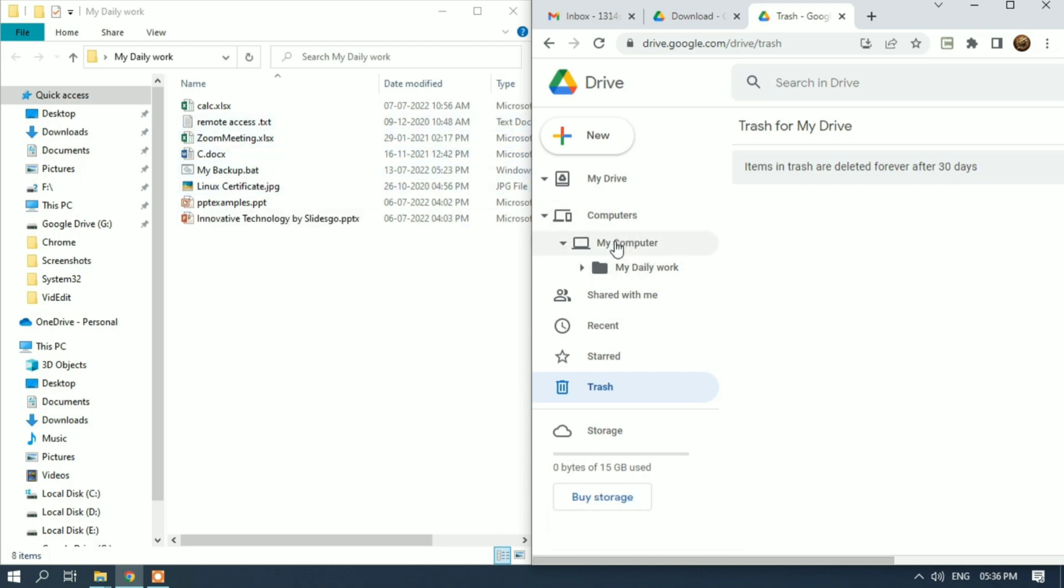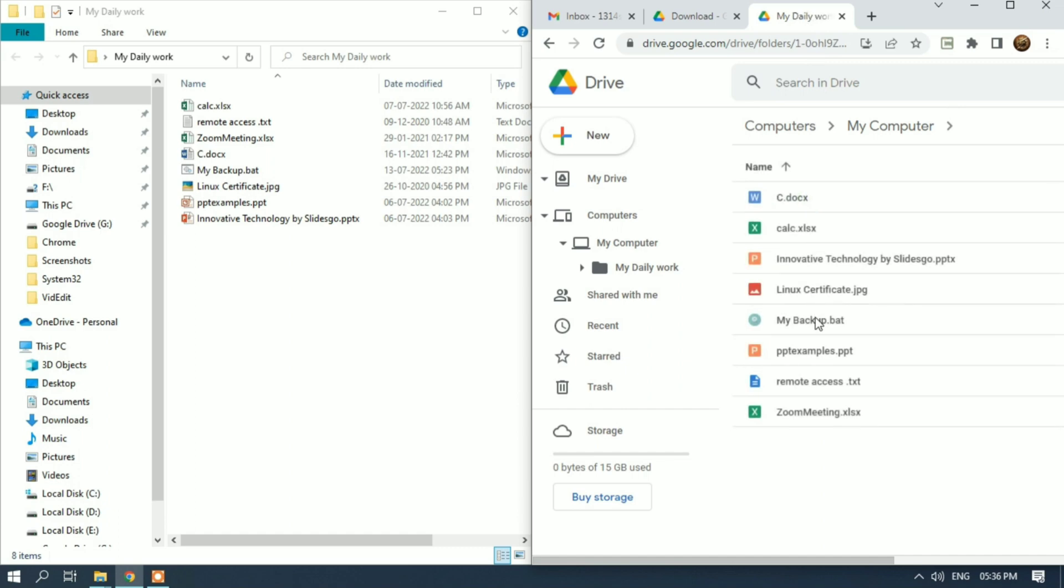We can see in Google Drive my Daily Work folder - it's now available in both places. Like this, you can take automatic backup of your daily work files. If you delete them, you can find your files in the trash folder. If you like this video, kindly share it and subscribe to my channel. Thanks for watching.